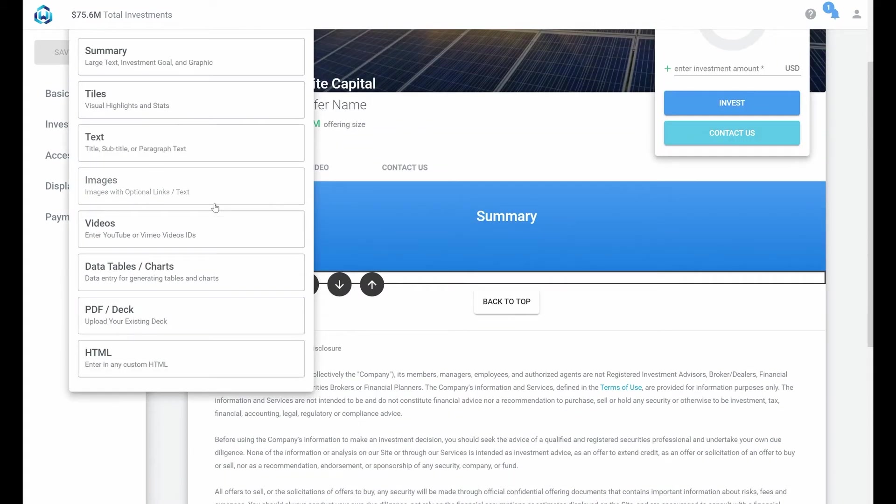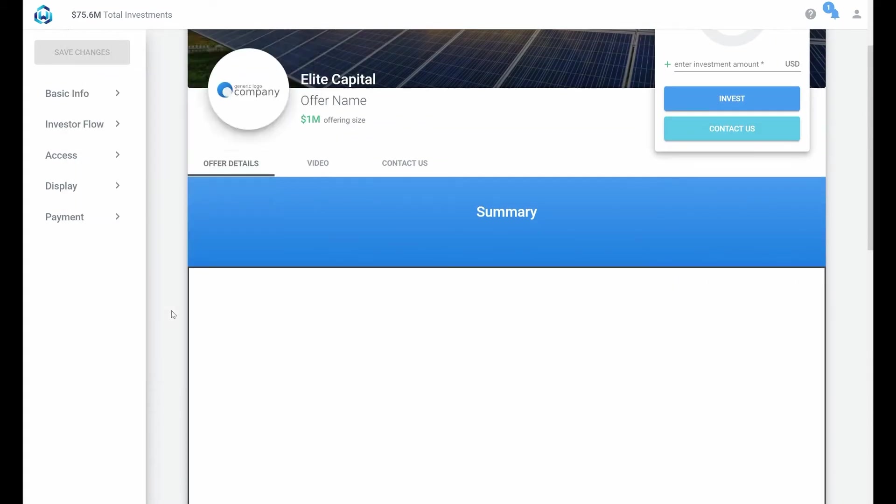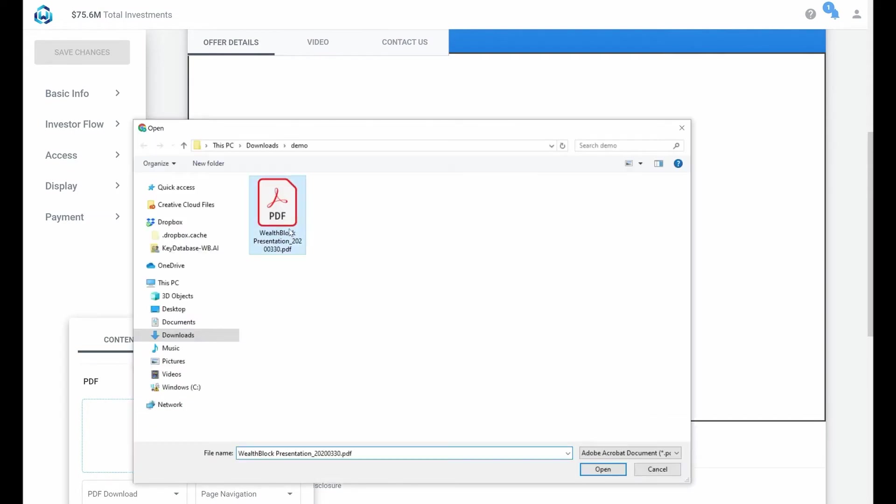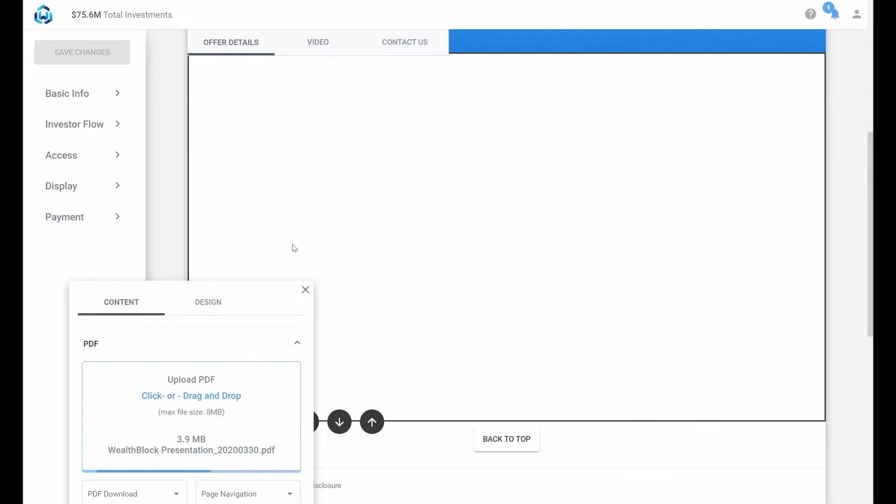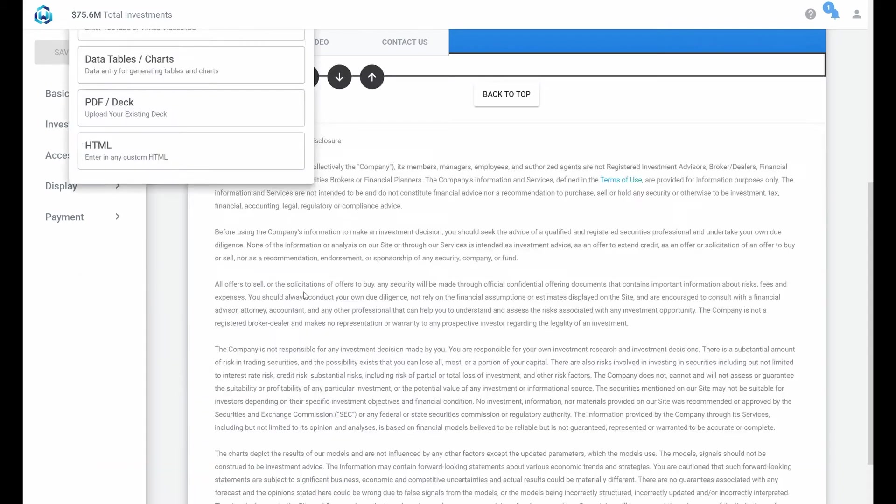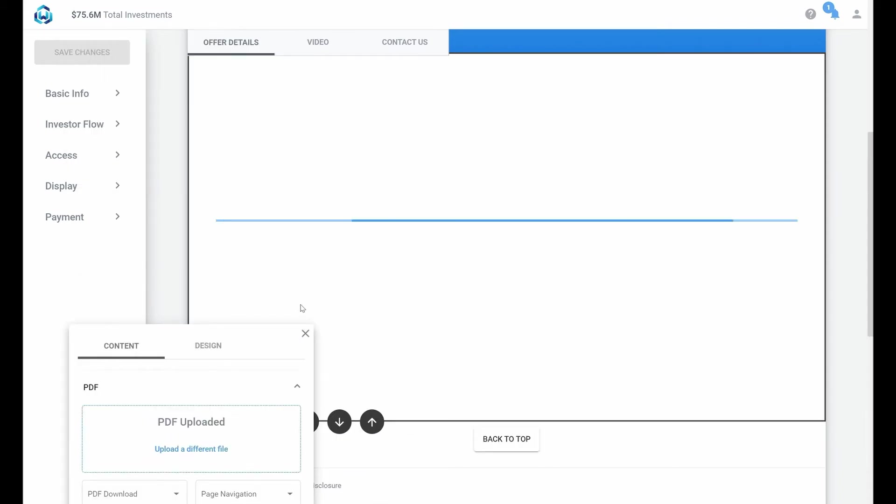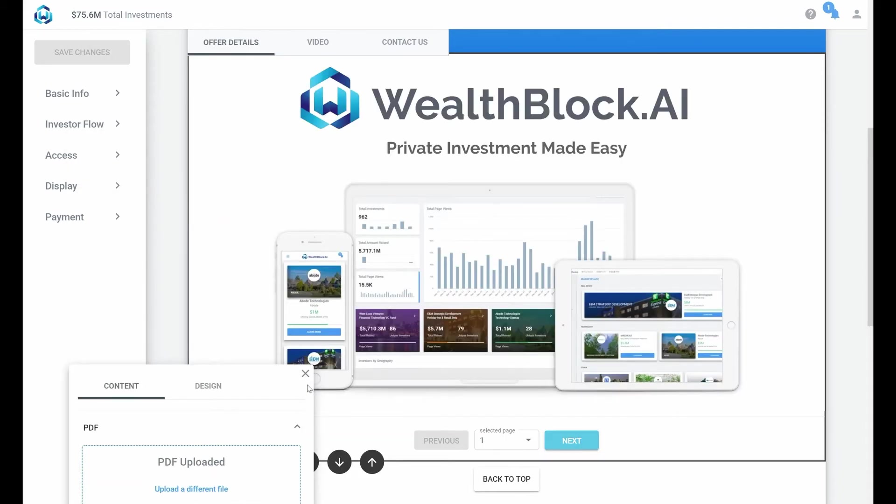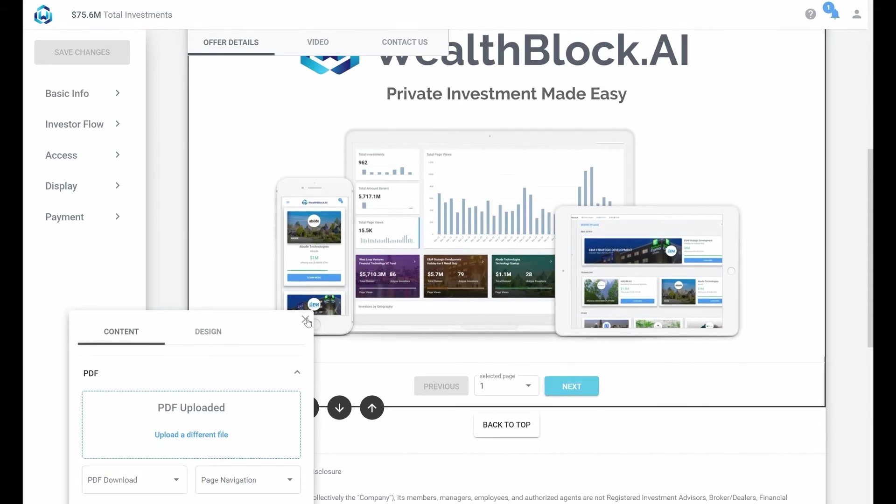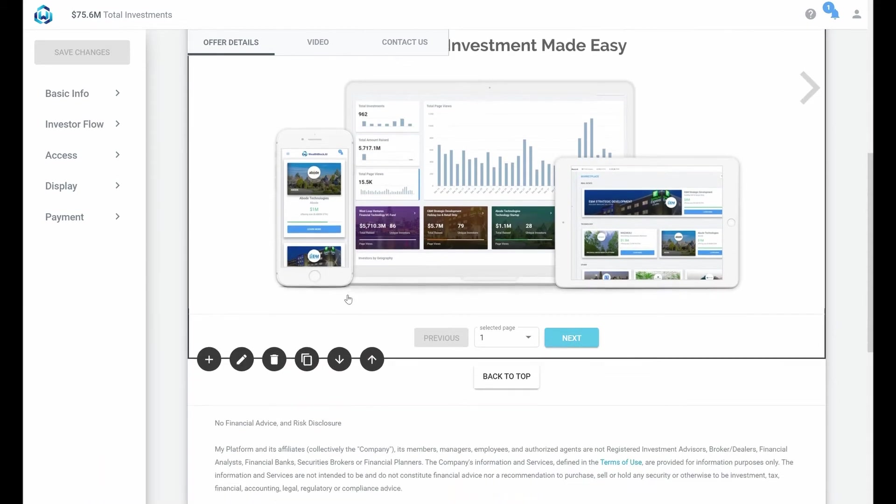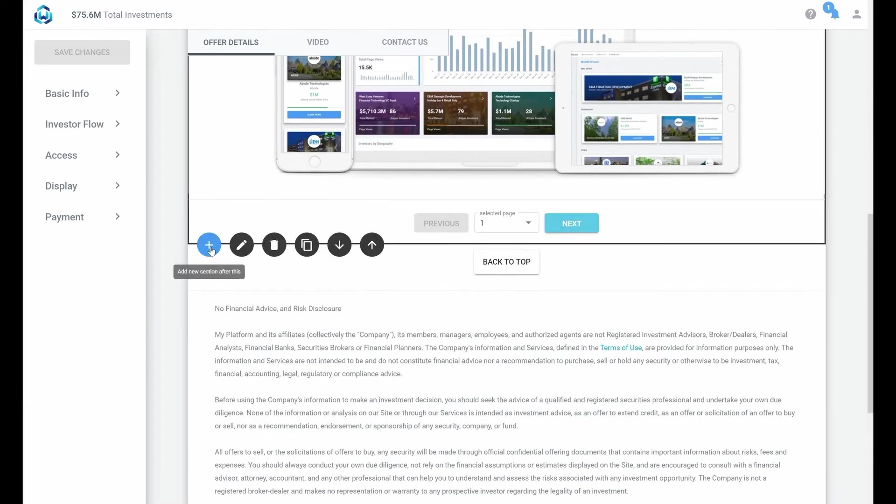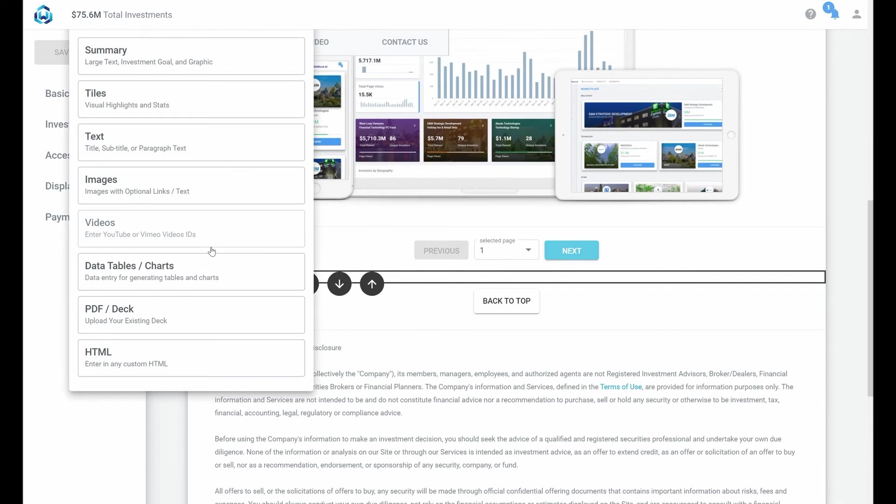we can add that inline and as investors review it our analytics will record exactly how much time they are spending on each page. Next let's add some text stating why this is a great opportunity.